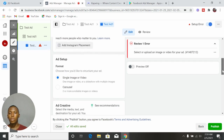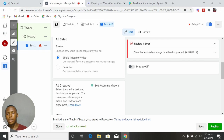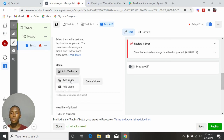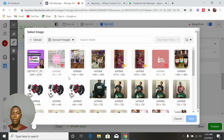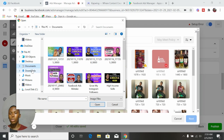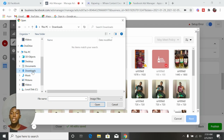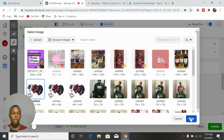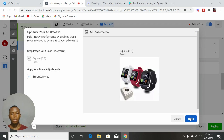Now you are in the ad creation section. Come down, leave it as single image or video, then come down and select media — add media, then add your image. If you don't have any images already uploaded, click Upload, go to your PC — your desktop, downloads, or documents — and pick the image that represents what you want to sell. Upload it. Let's say you want to sell this wristwatch — select that one. This fits perfectly.